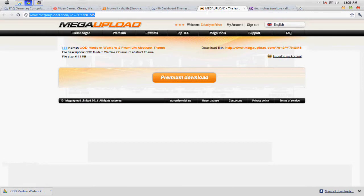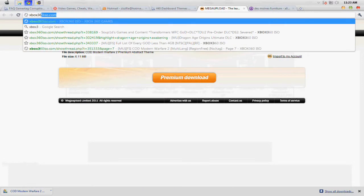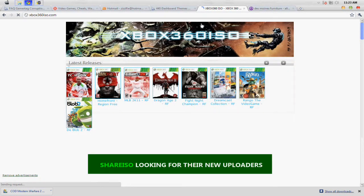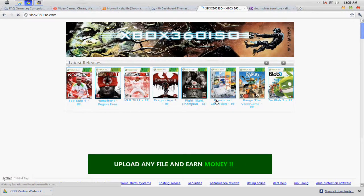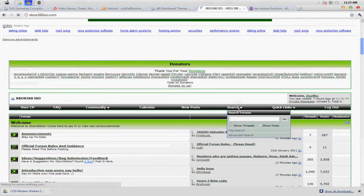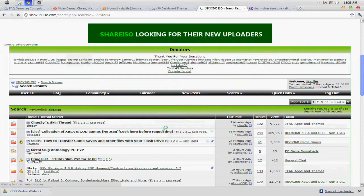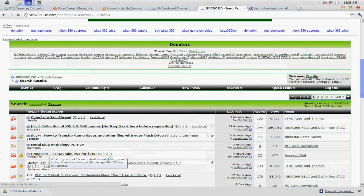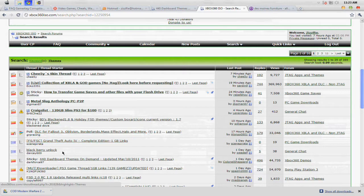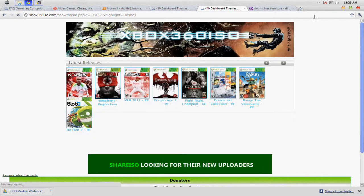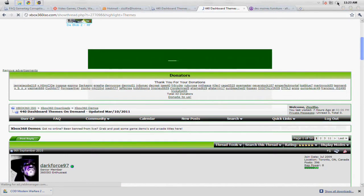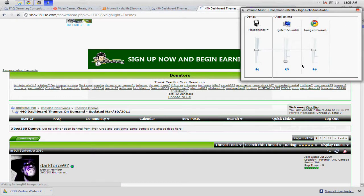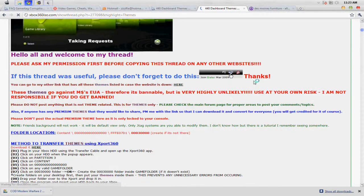So the first thing you're going to want to do is go to Xbox360ISO.com. You must register or everything will come up blank. So go to search and type in themes. Let me go ahead and mute the internet browser.